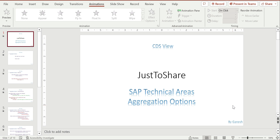Hello friends, this is Ganesh and I hope you're doing great. In this video we are going to see some aggregation options in CDSL - how we can perform the basic ones like sum, count, average, min, max, and two more additional options related to that functionality: round and least.